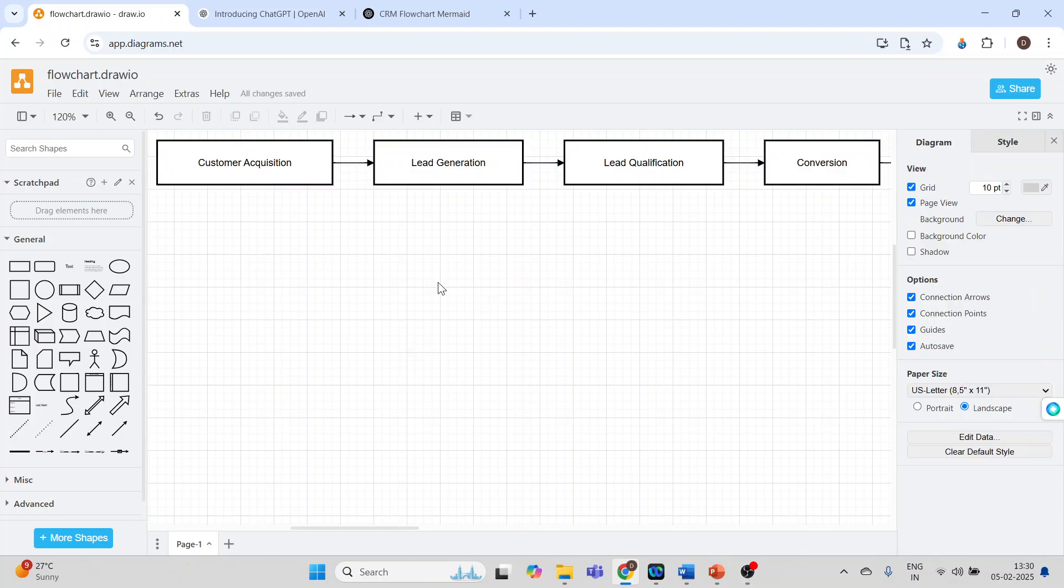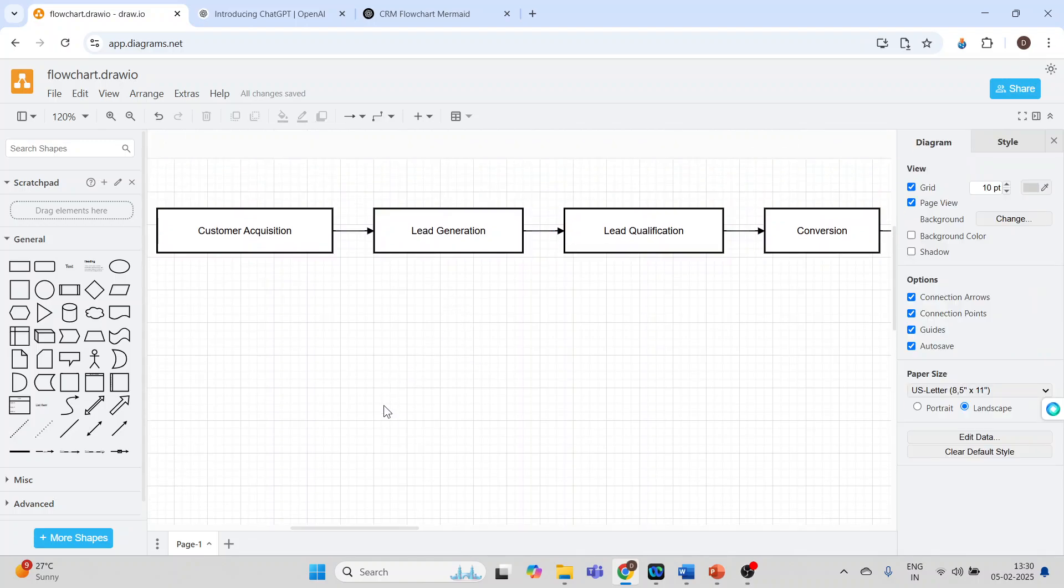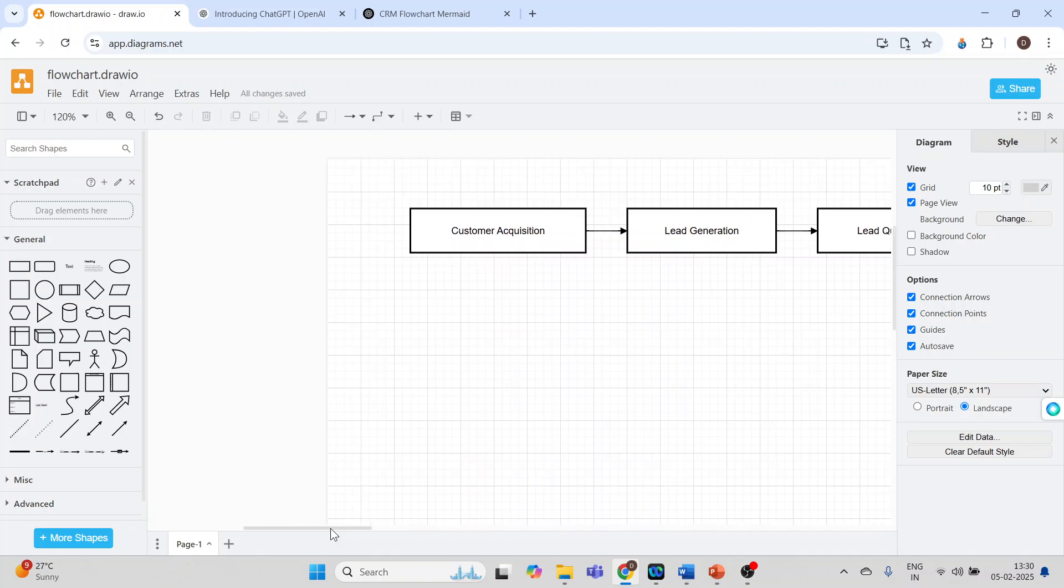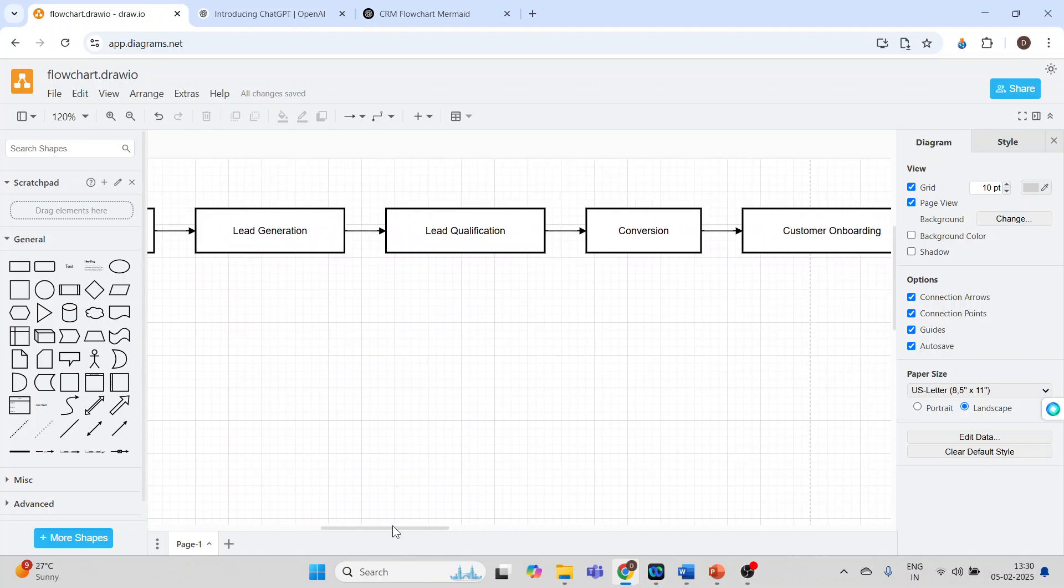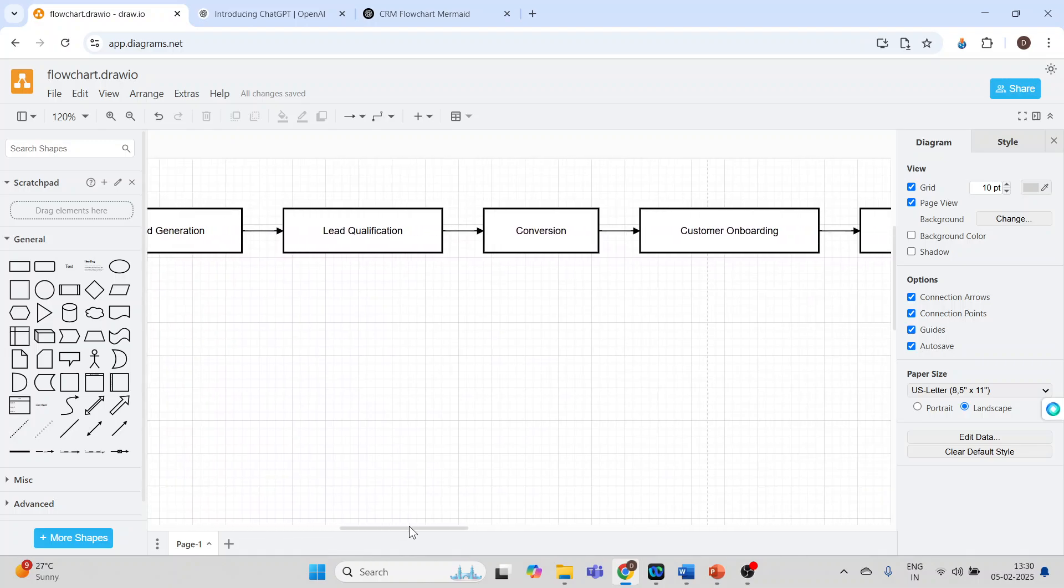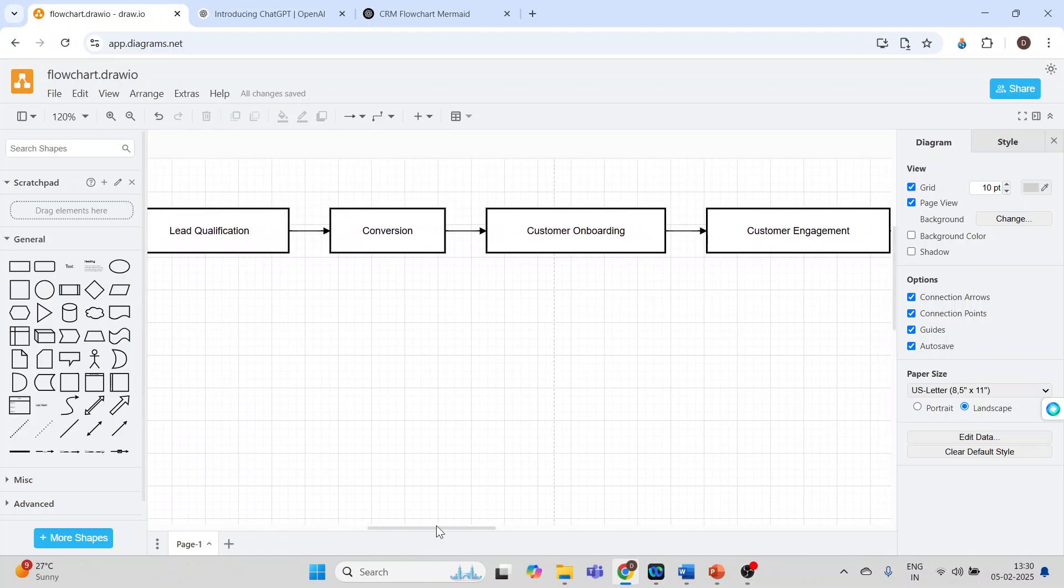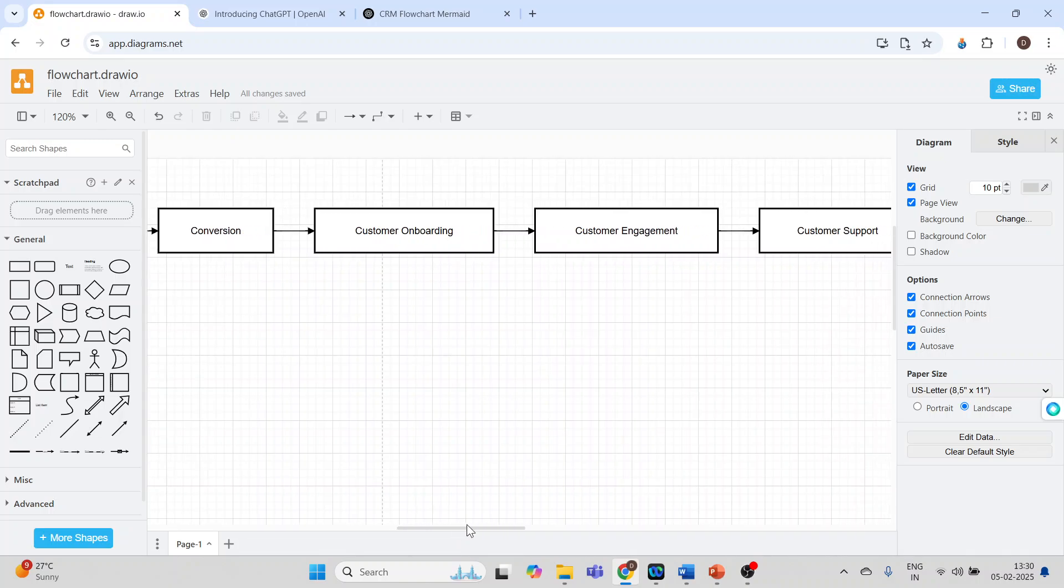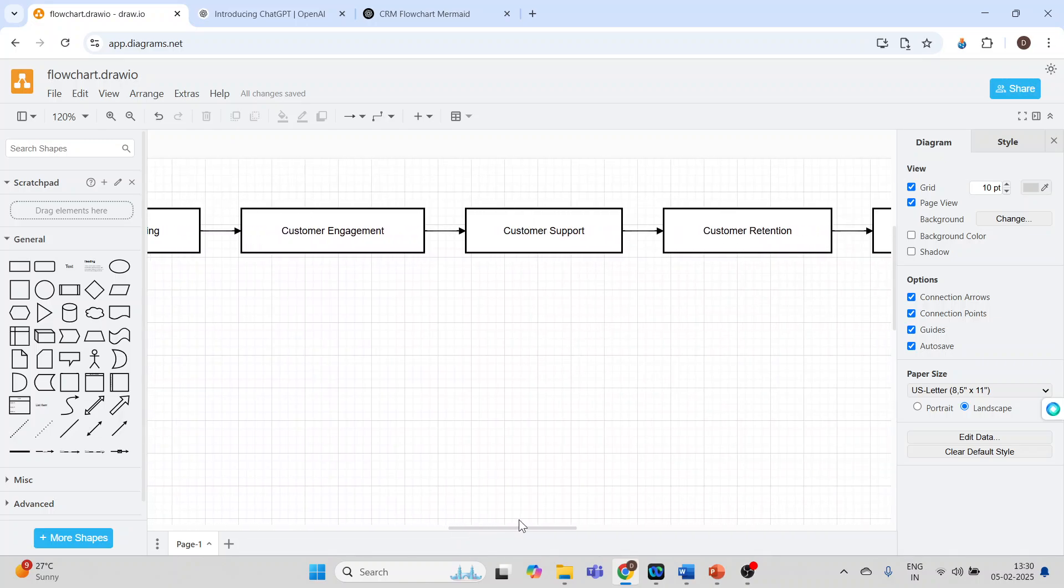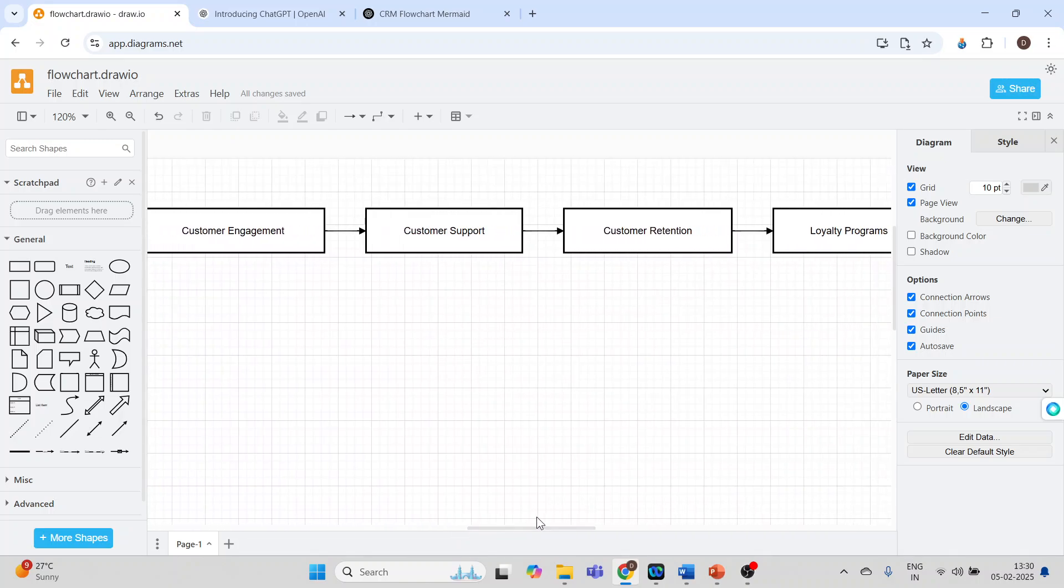And you can see the flowchart is ready. See, customer acquisition, lead generation, lead qualification, conversion. Let us generate another code again.